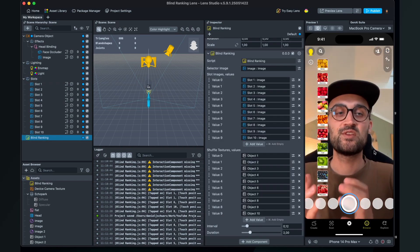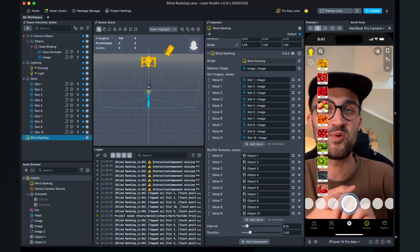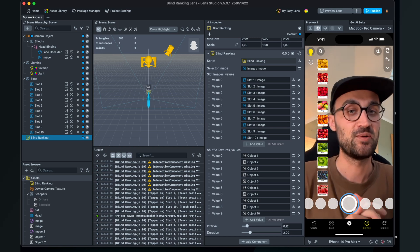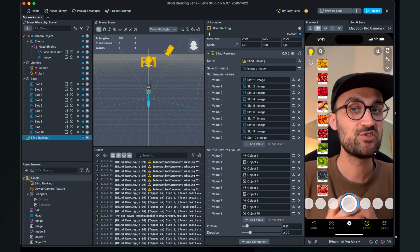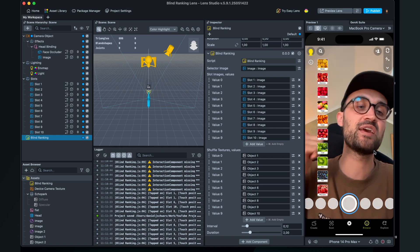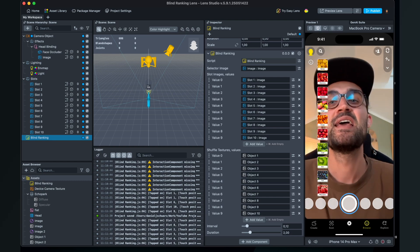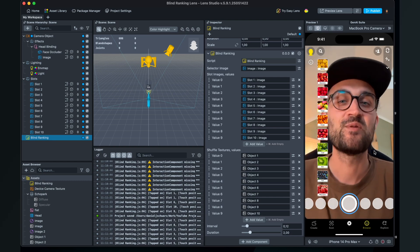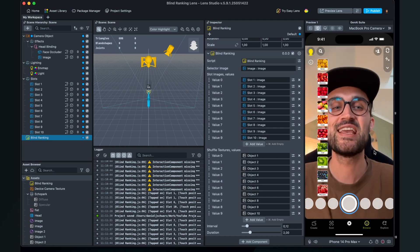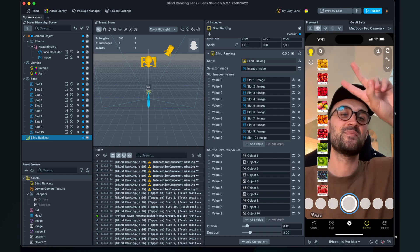That's all the steps needed to create a blind ranking lens here in Lens Studio. I hope this tutorial was helpful — if it was, please give the video a thumbs up, and if you're new to the channel it would be great if you subscribed. Thanks for watching and see you in the next video!